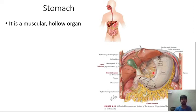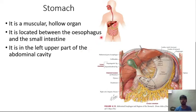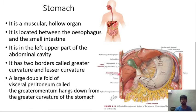The stomach is a muscular hollow organ located between the esophagus and the small intestine, in the left part of the abdominal cavity. It has two borders: the lesser curvature and the greater curvature.